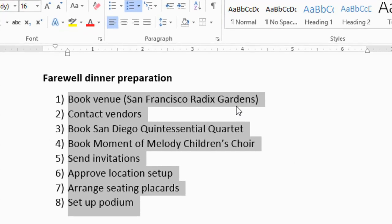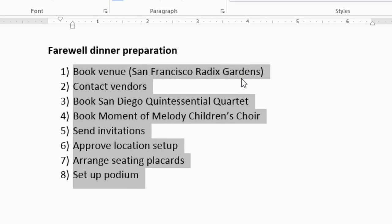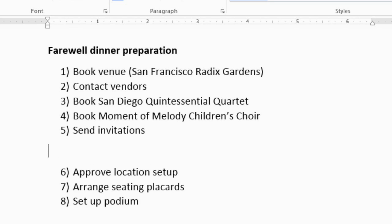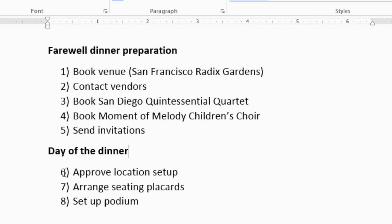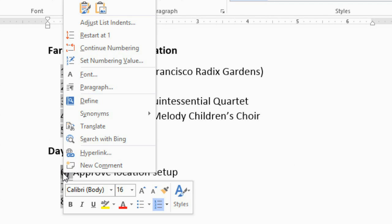I'd like to split this up into two lists, with a heading in between steps 5 and 6. So I'll click here and press Enter twice. You can see that after the heading it has continued the numbering, starting with step 6. If you'd like to change that, all you have to do is right-click the number and go to Restart at 1.